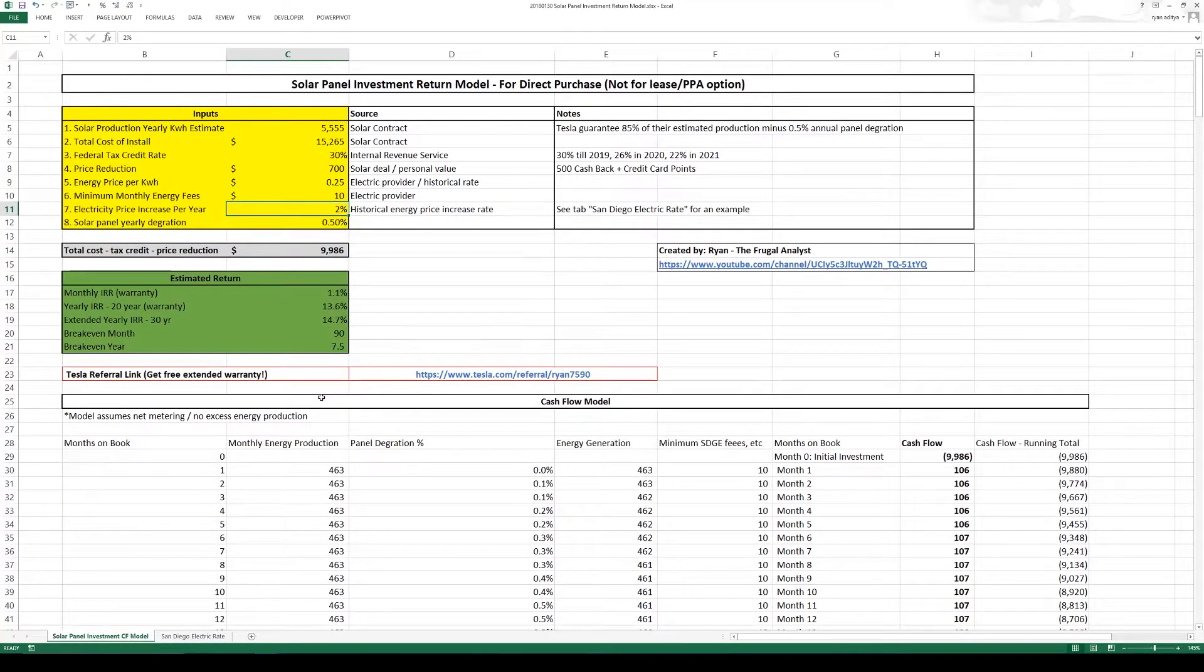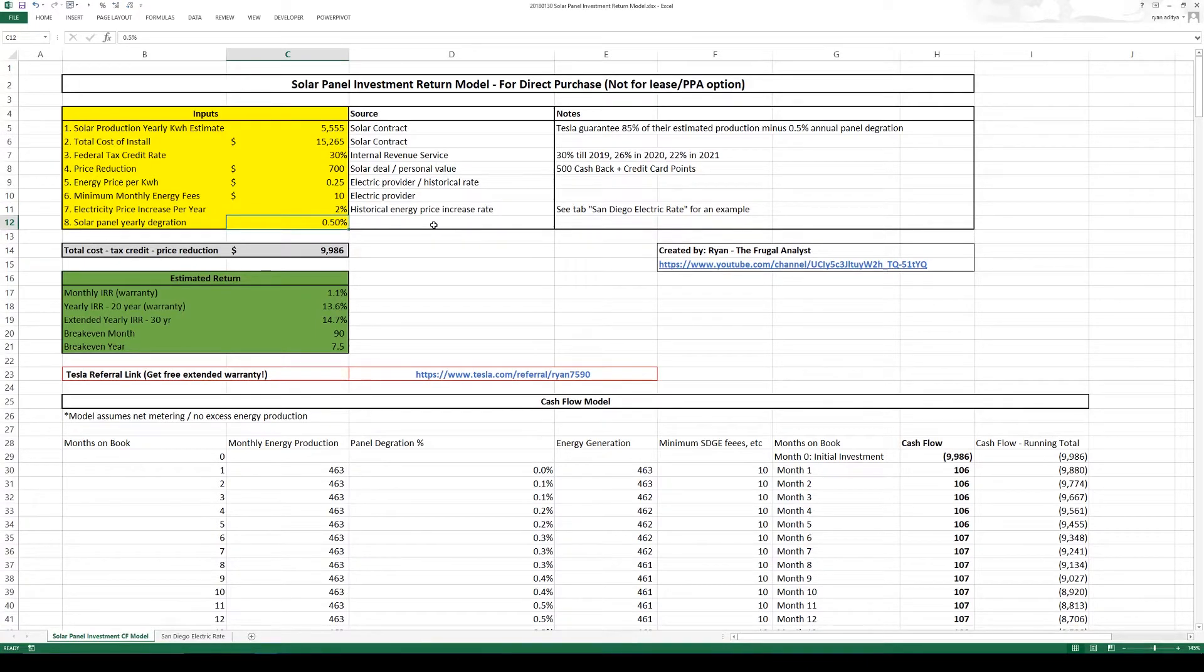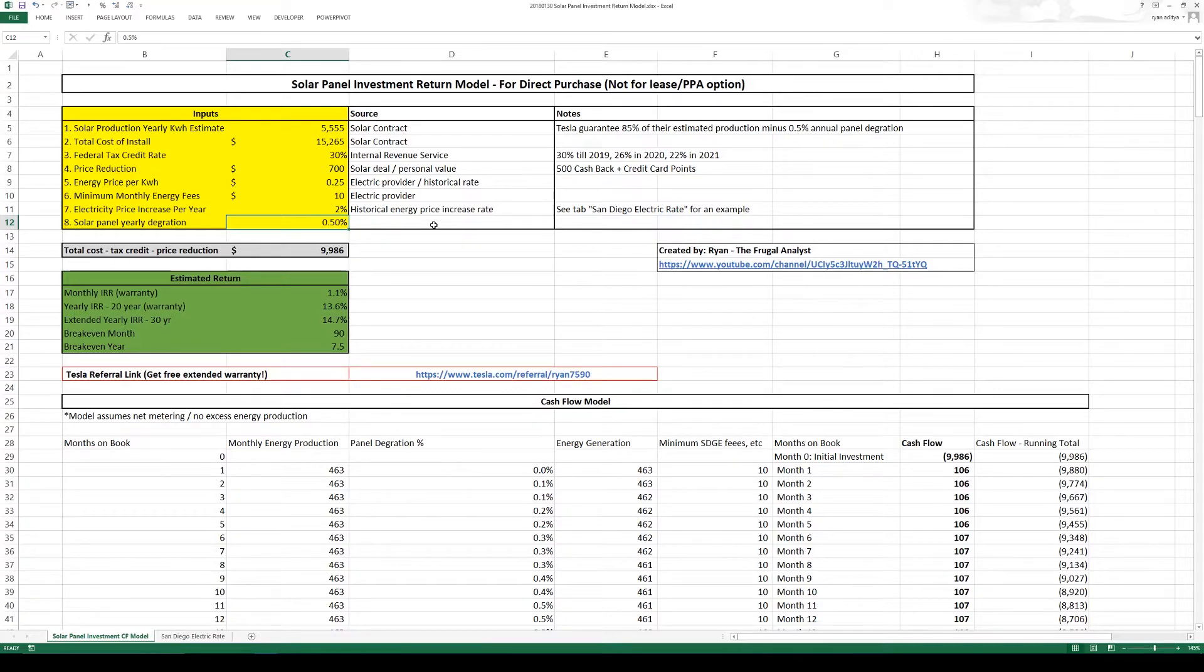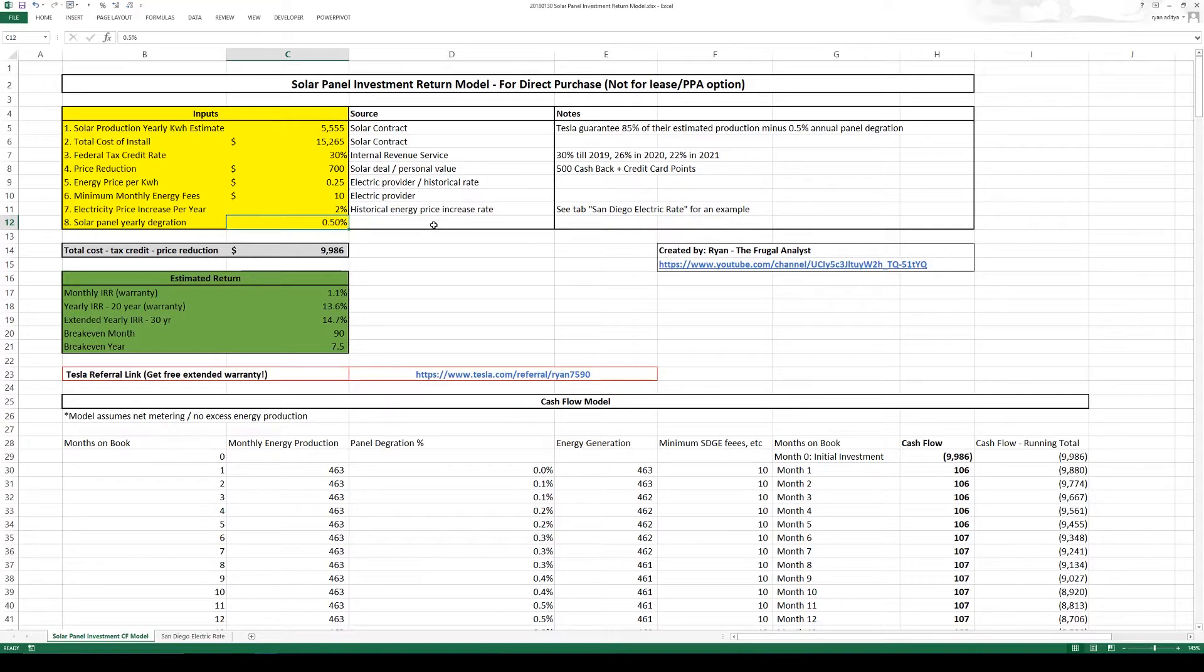Next we have the solar panel yearly degradation. Now looking at the Tesla solar contract, looking online and looking at my co-worker who has installed solar in the last several years and evaluating their data, it seems like half a percent is a good number for the solar panel yearly degradation. So every year your solar become just a little bit less effective.